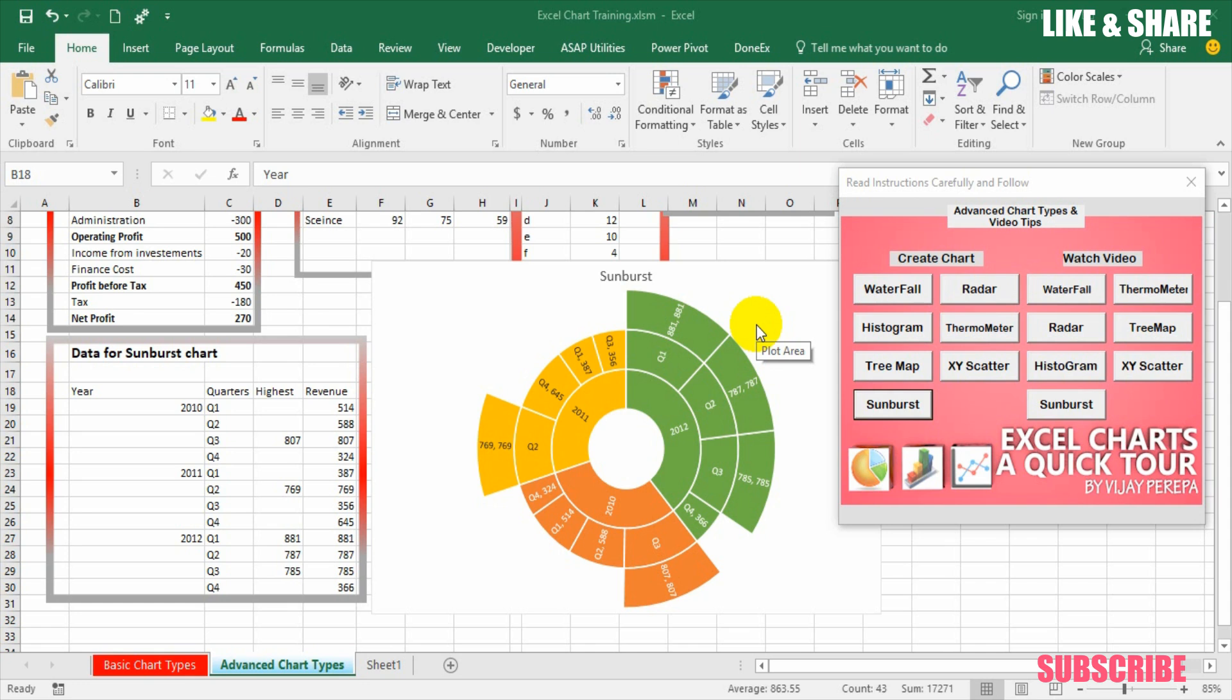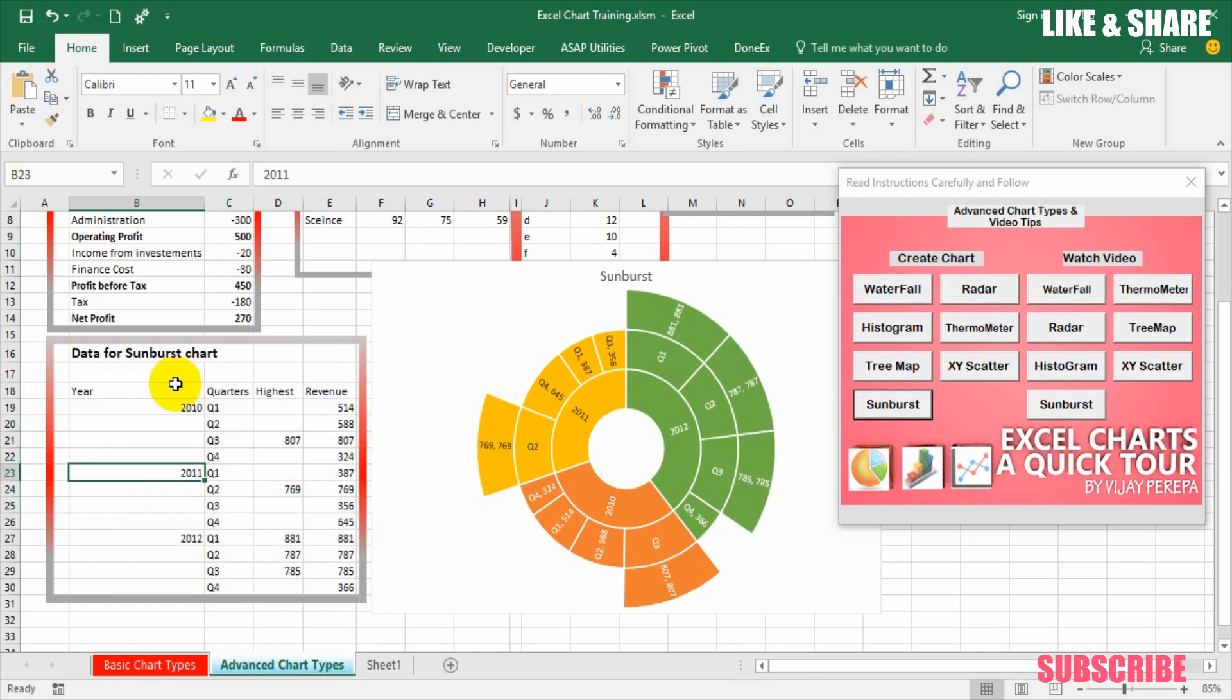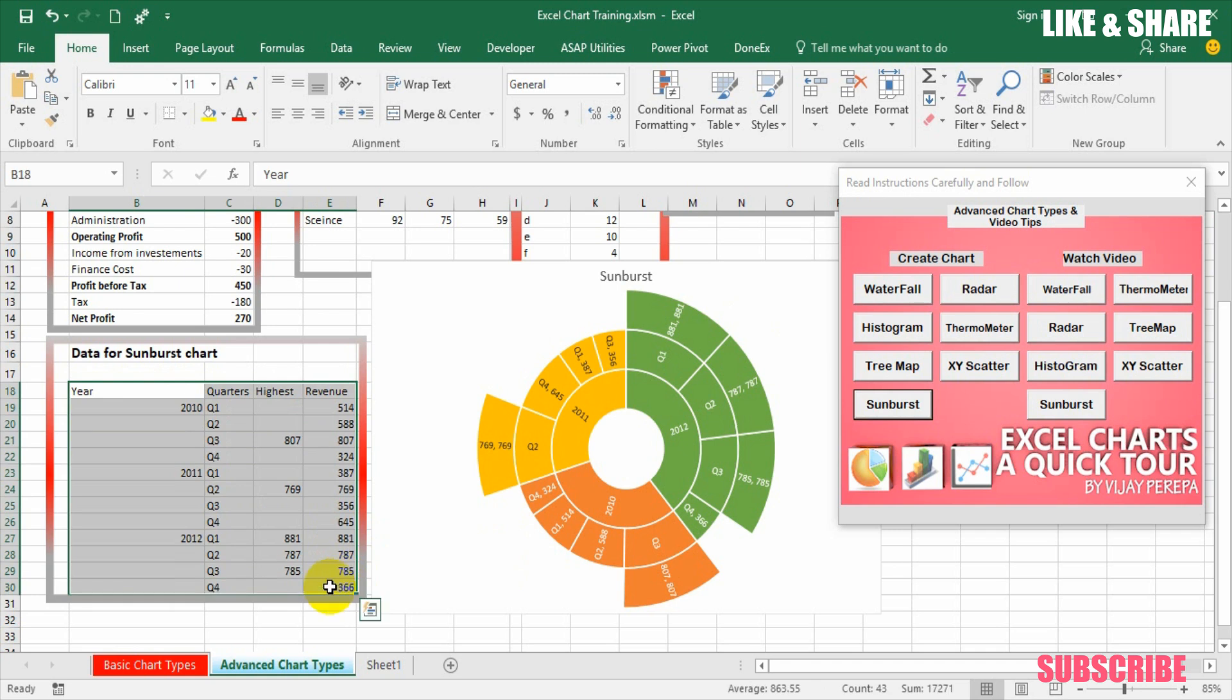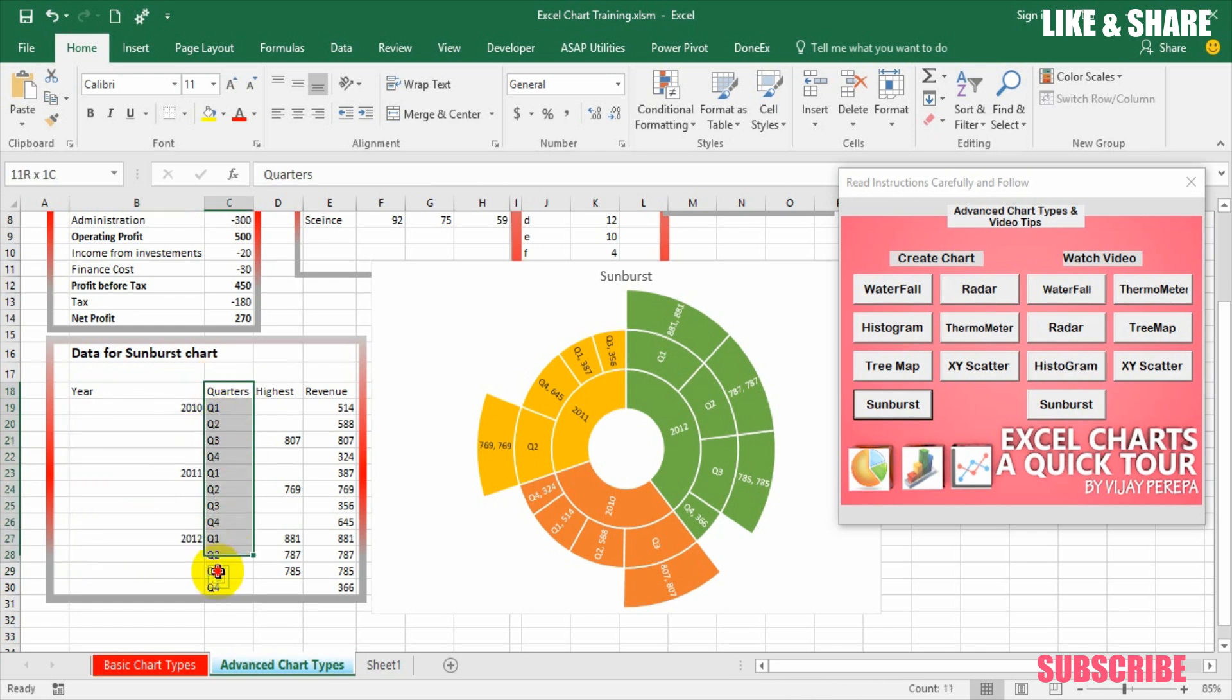But we need to keep two things in mind. While making this chart in 2013 or lower versions there will be manual intervention and the data table what we are showing here for 2016 will be different for 2013 or lower versions. We are showing entire data in one table for 2016 version but we will segregate the data into mainly two tables like years in one table and quarters in other table.